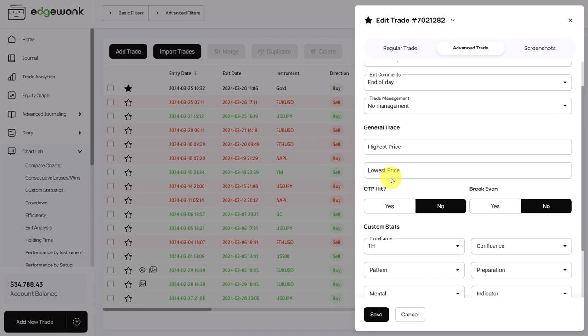What we recommend is that after you exit the trade, you pick a fixed window. It can be, for example, for day traders, you follow the price until the end of the day and then you write the highest price for that day and the lowest price for that day.